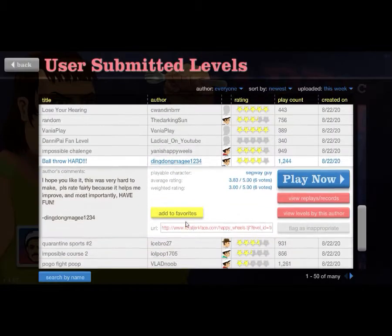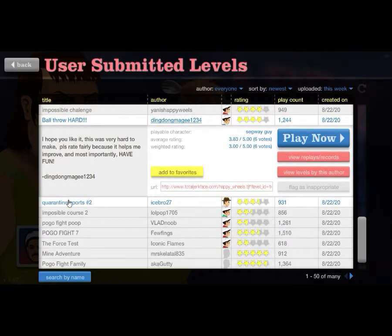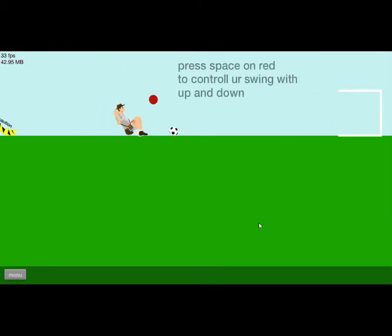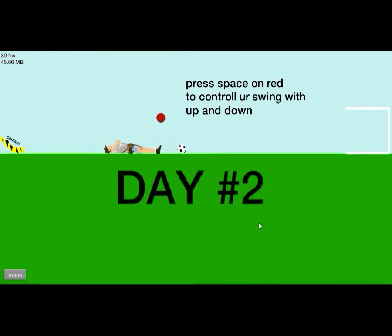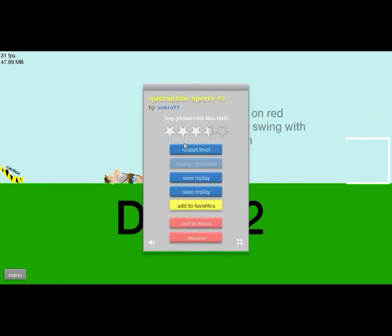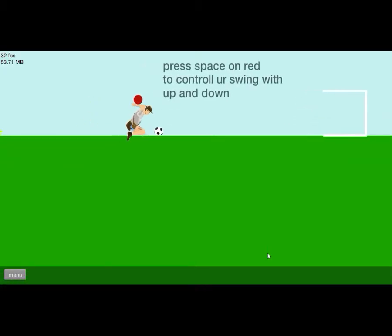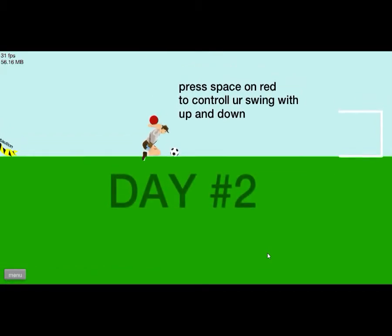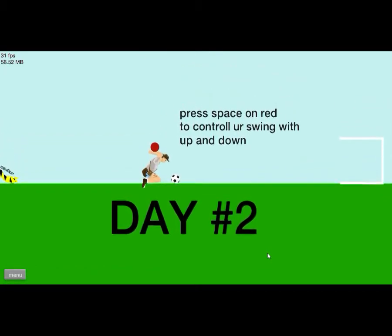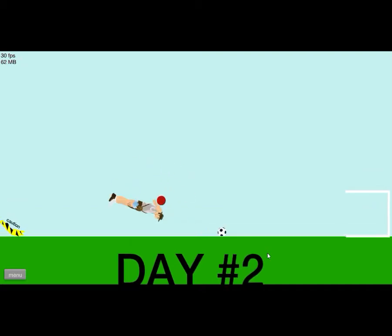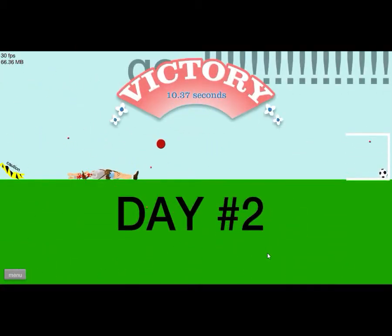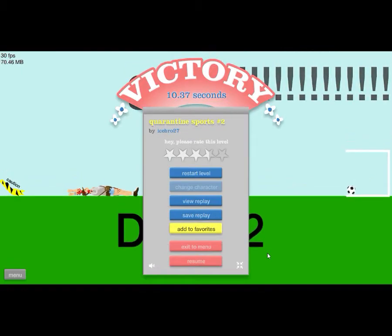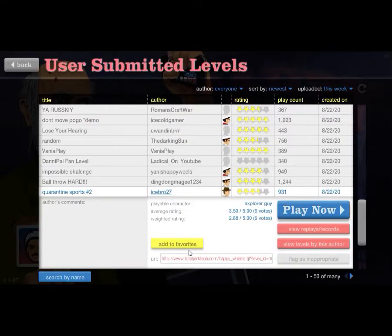Let's try one more map. Quarantine sports. Press space on red to control your swing. God damn it so we have to hold this. Press space on red to control your swing up and down. Okay then.